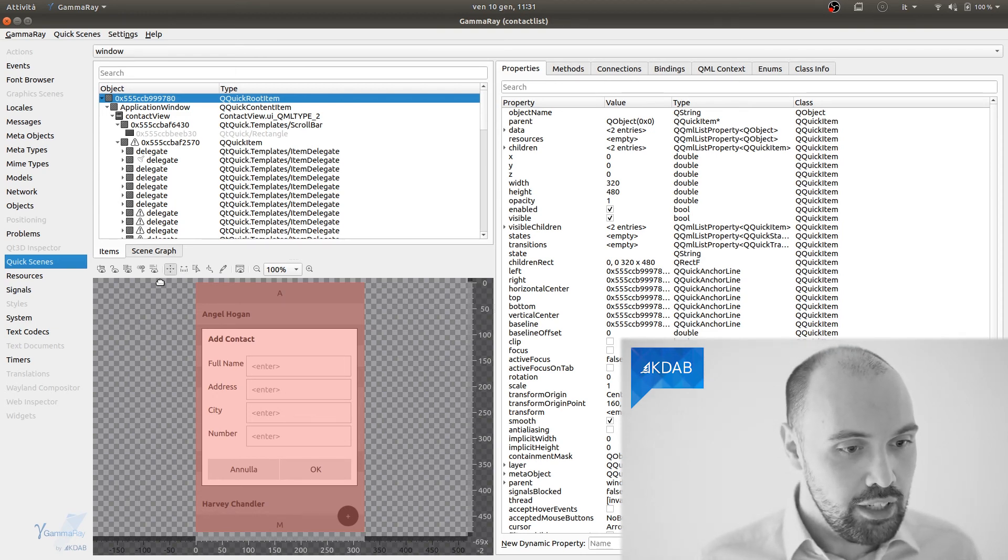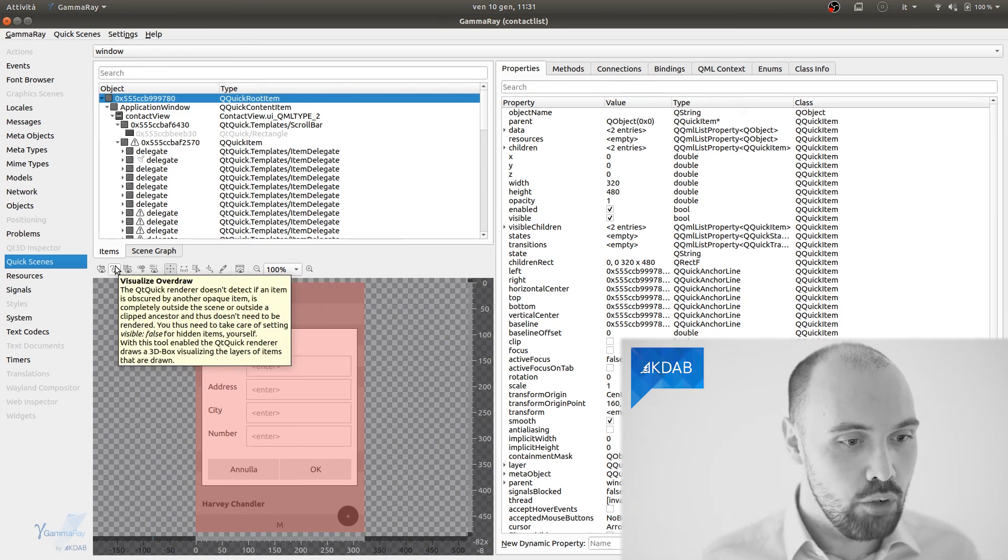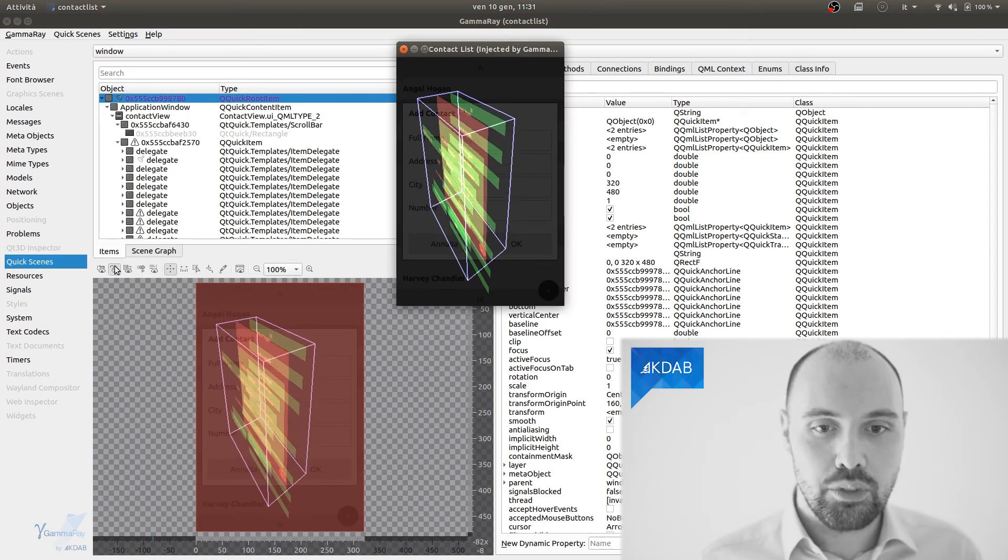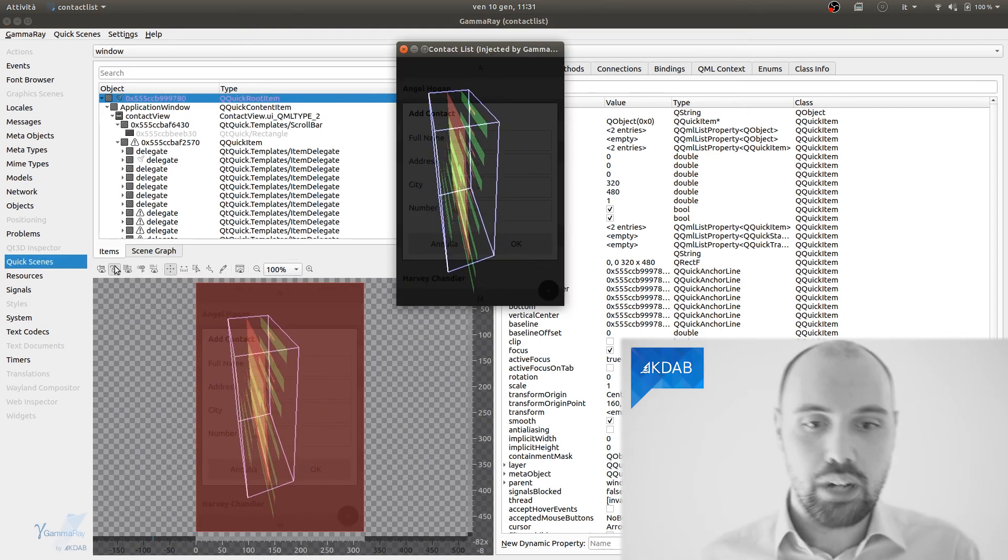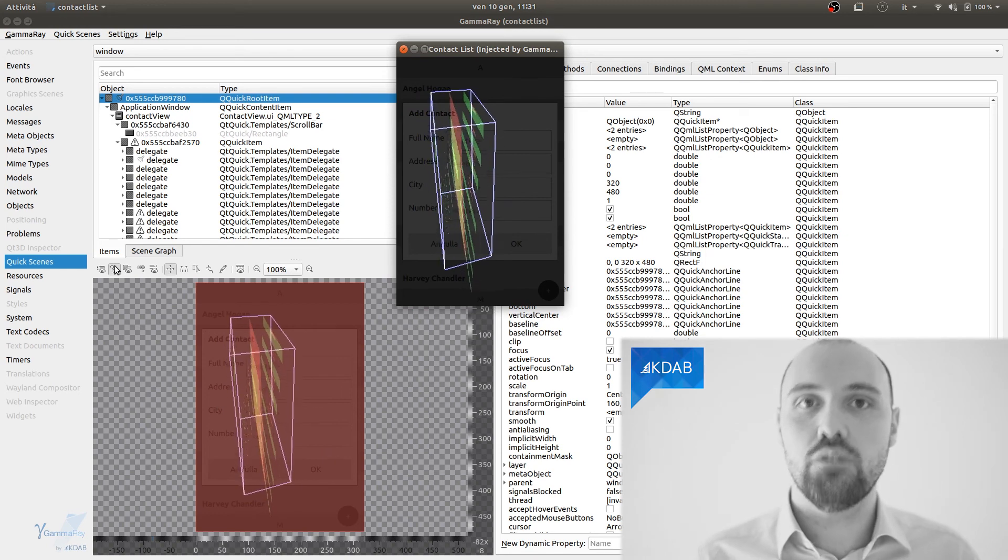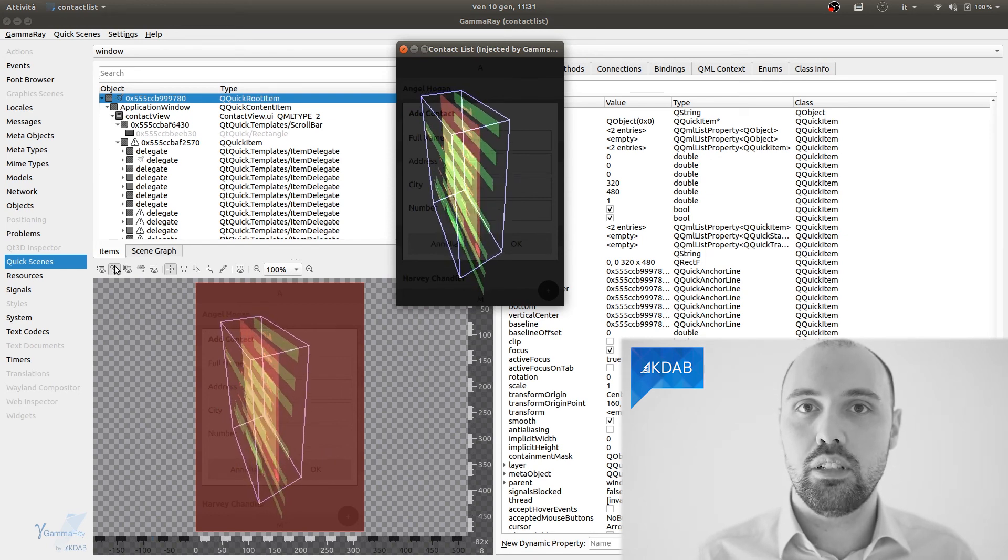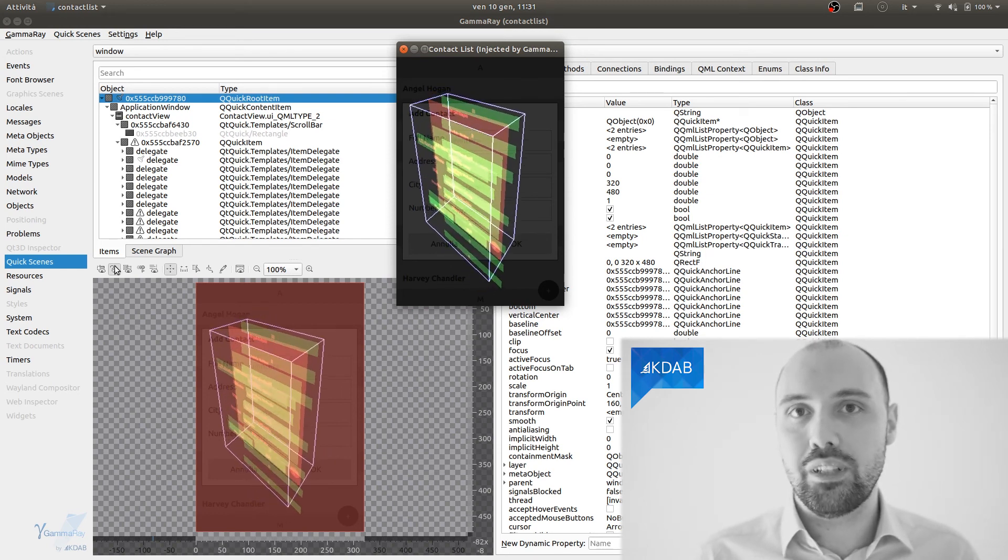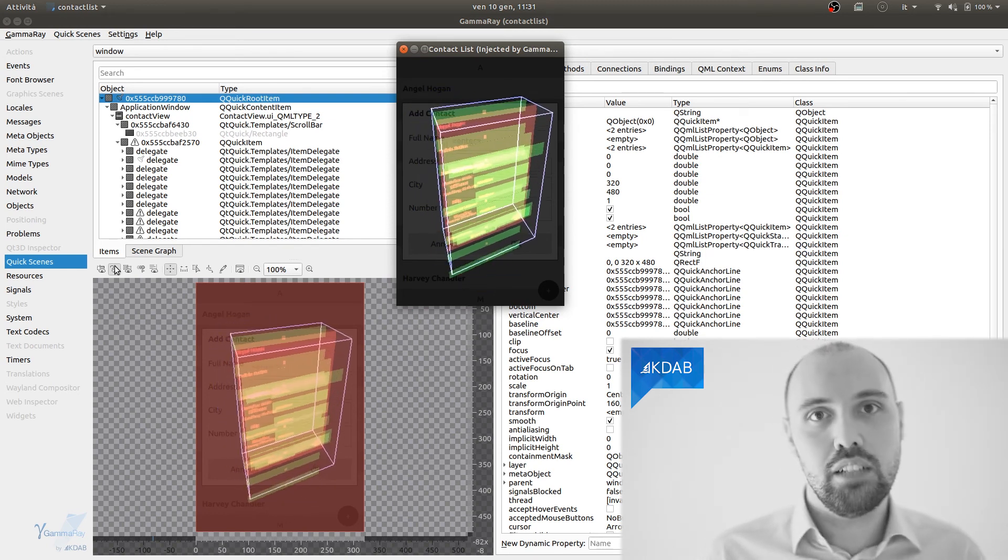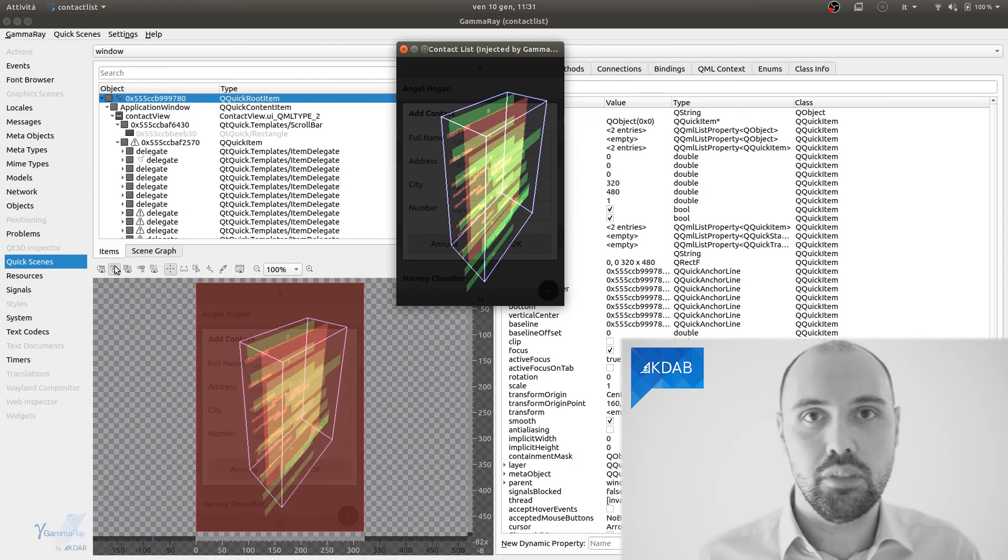What I need to do, for instance, if I want to visualize the overdraw is click this button right here, and as you can see, now our application is in overdraw visualization mode, right? So, we were able to enable this modality at runtime.